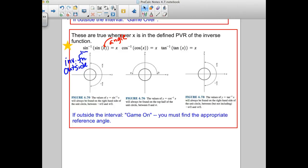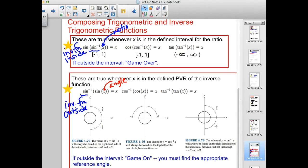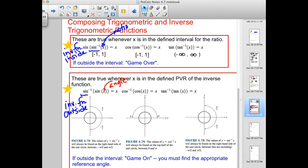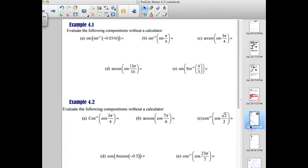We're going to be using a lot of reference angles, so you need to know your unit circle. If you're struggling with that, you might want to pull that sheet out, but know that you need to be learning those. Let's try a few — a lot of them.